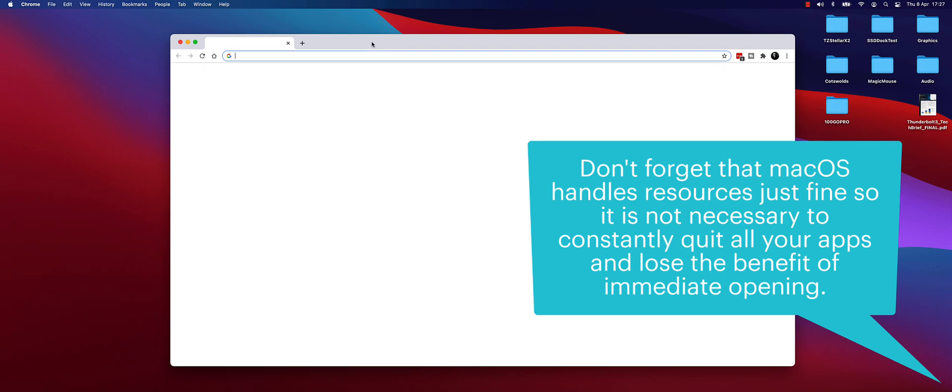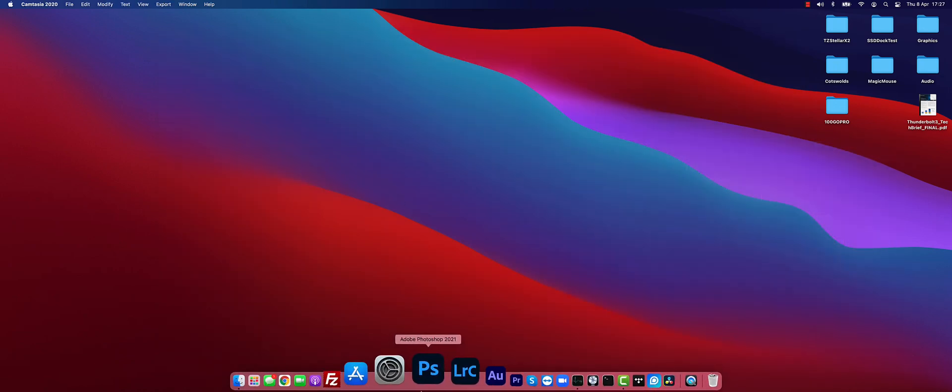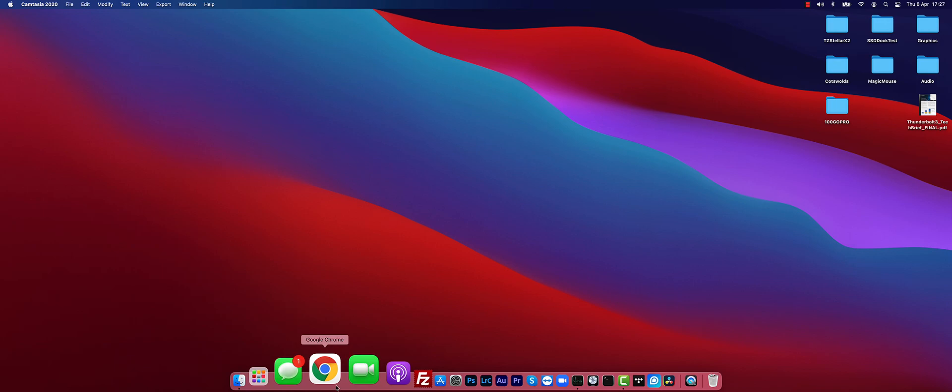So if I just press Command and Q now, Chrome disappears and you'll see also that the black dot has gone from the bottom.